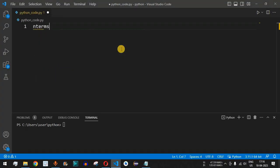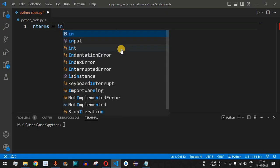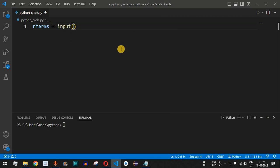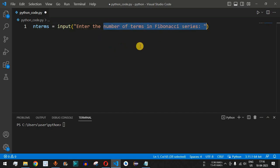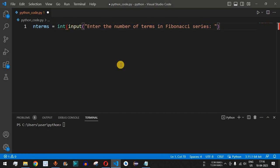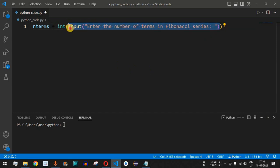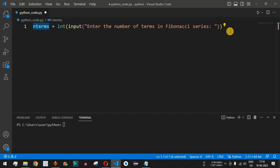We will use a variable called n_terms which will be entered by the user. We provide the input function with the prompt 'enter the number of terms in Fibonacci series'. Before this input we wrap it with the int function so that the string input provided by the user is converted to an integer and stored in n_terms.